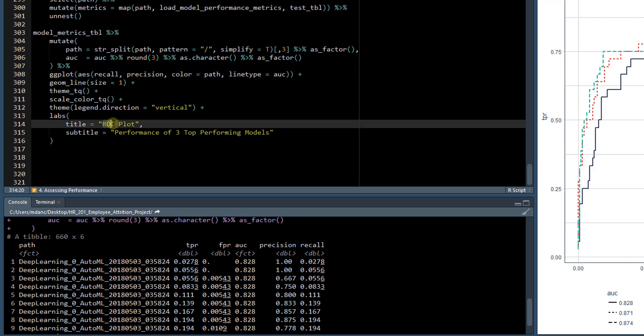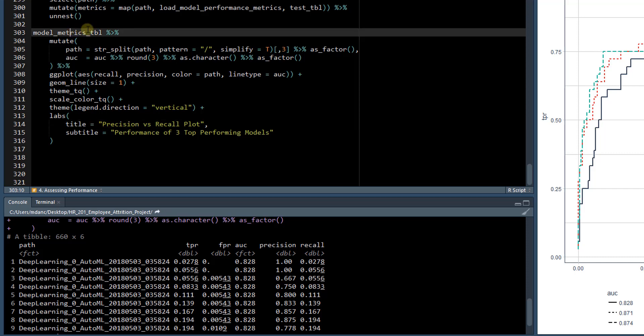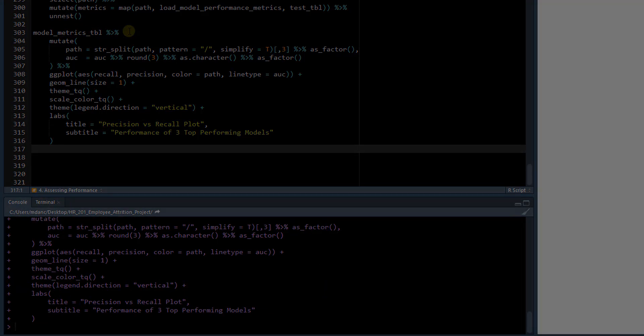And instead of ROC plot, all we'll do is call this precision versus recall plot. And this will stay the same. So let's run this code and see what we get.